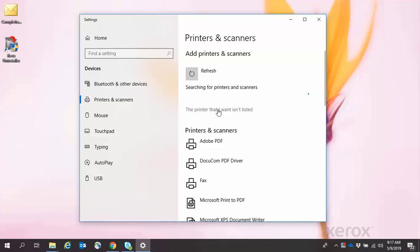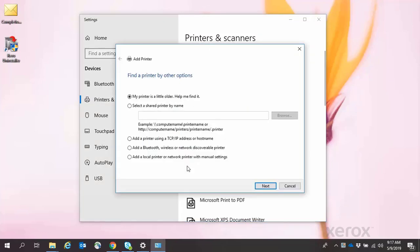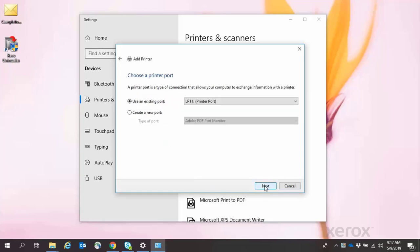The Find a Printer by Other Options window will appear. Select the radio button for Add a Local Printer or Network Printer with Manual Settings, then click Next.